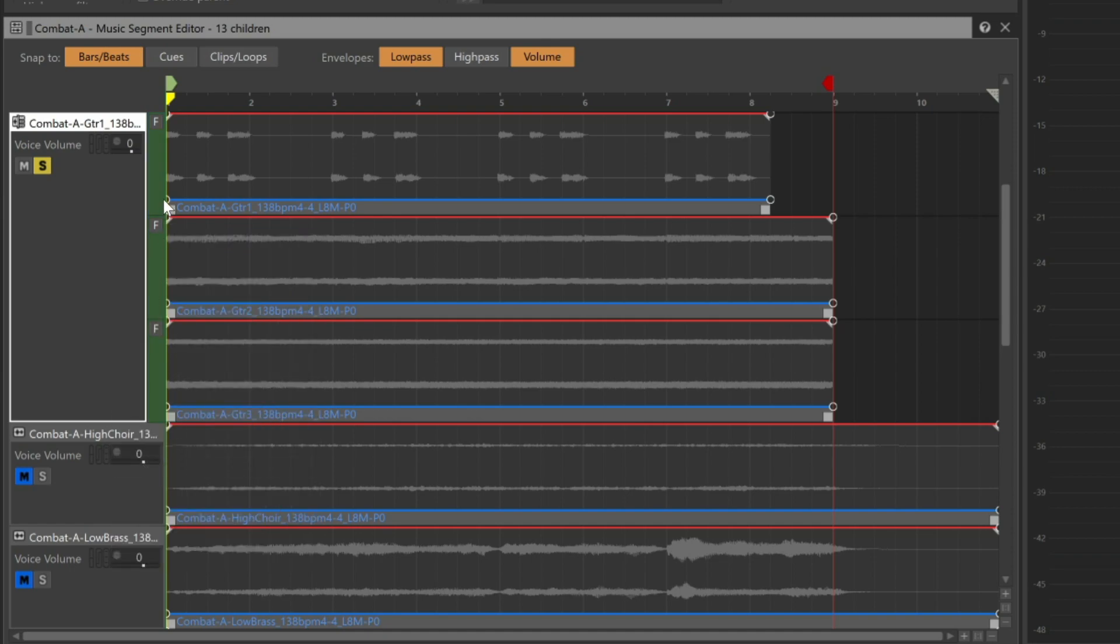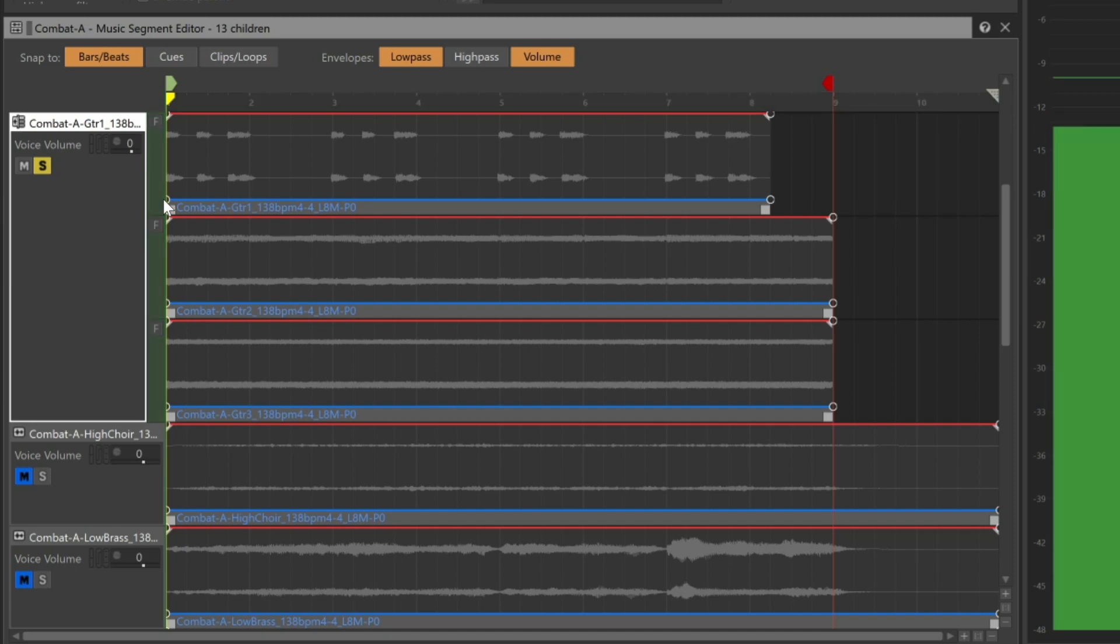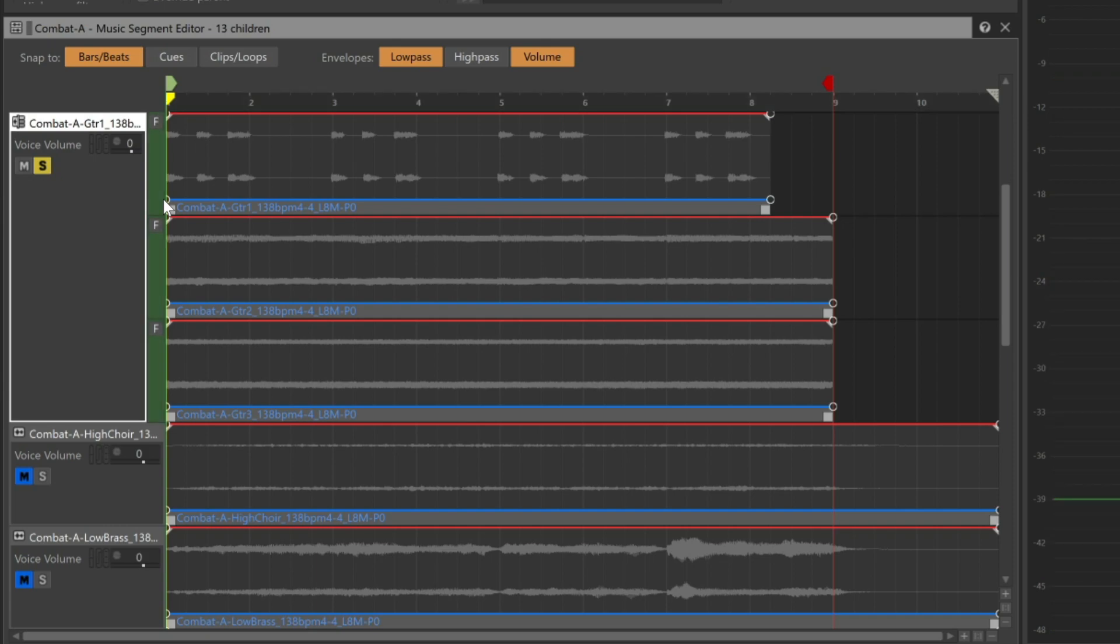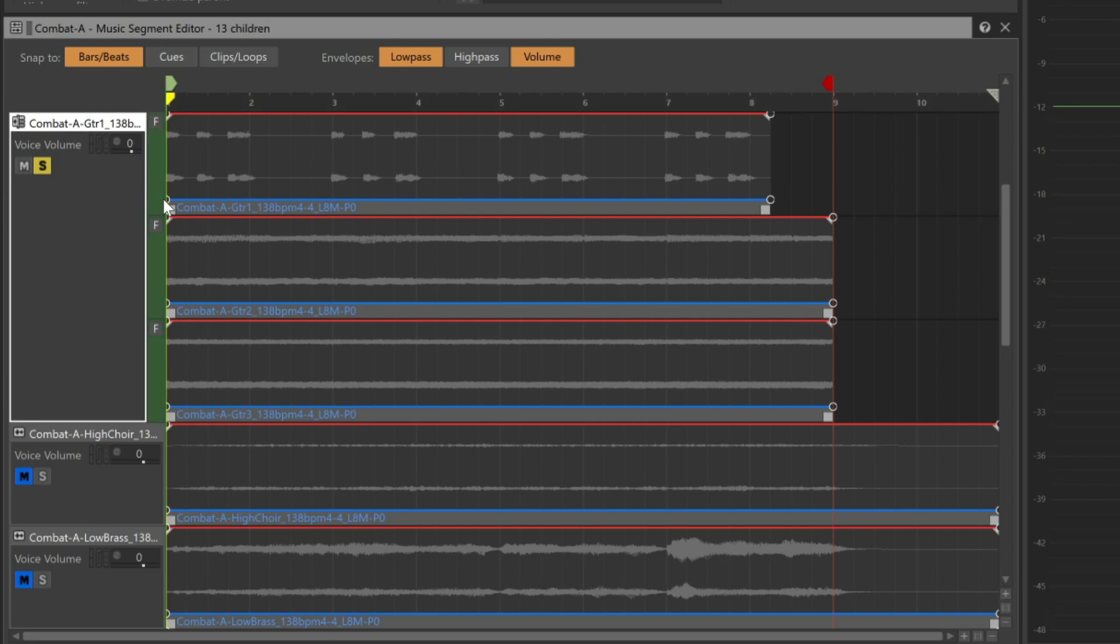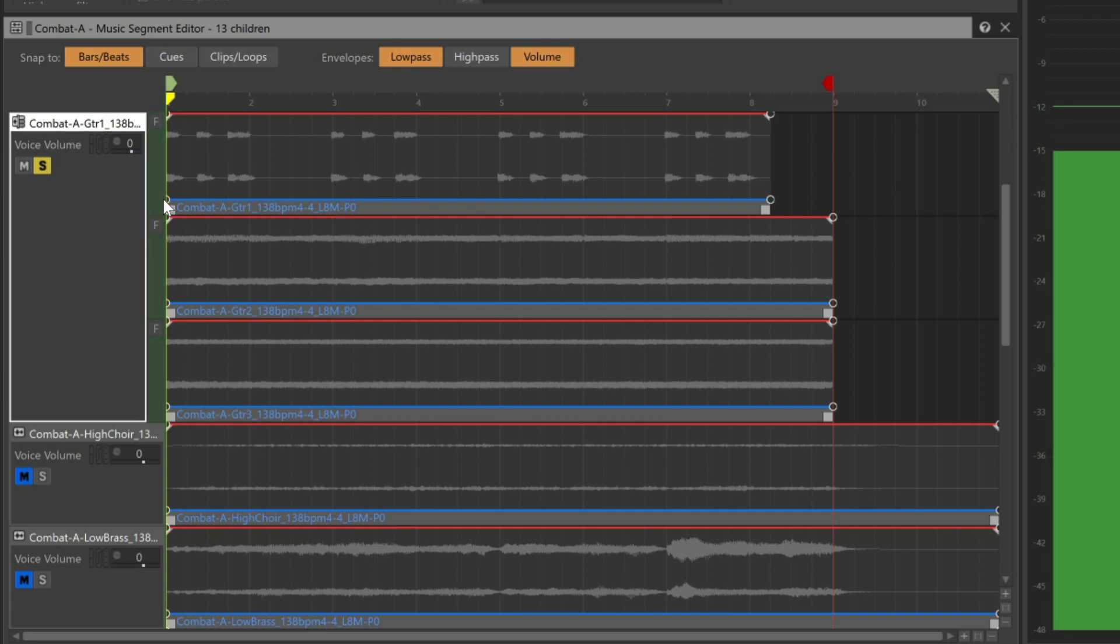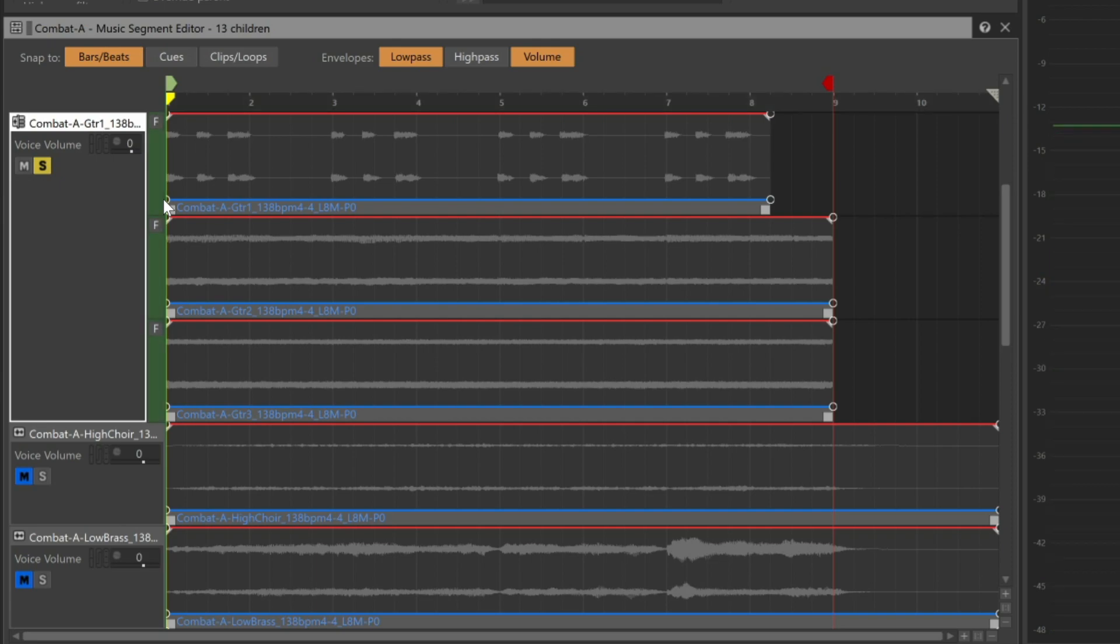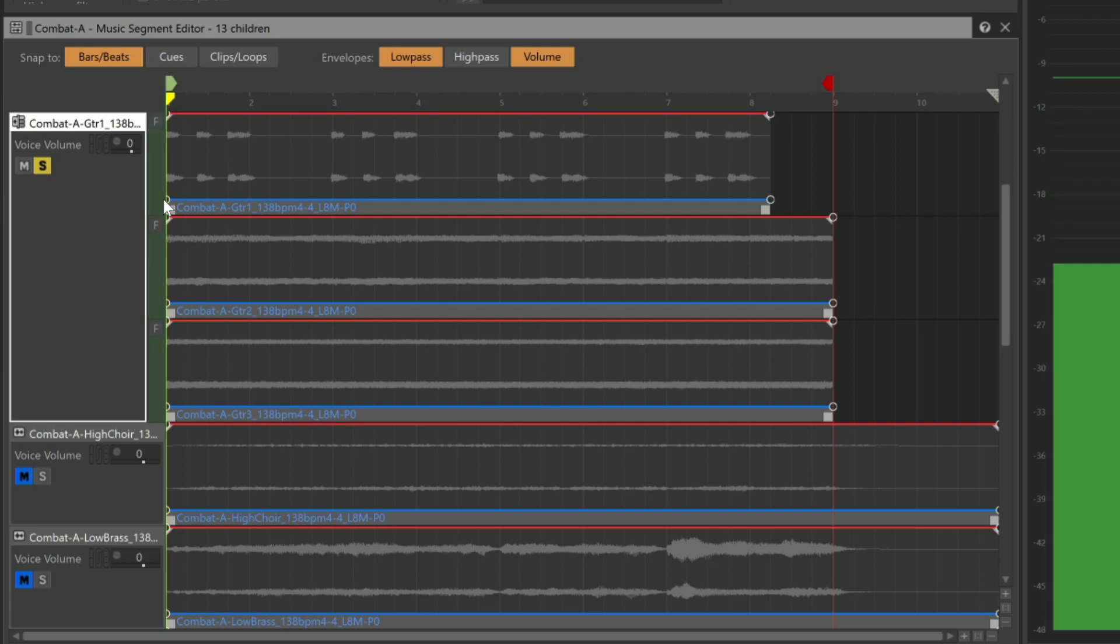Now each time the music segment is played, the track moves through the progression of sub-tracks in order. There's Guitar 1. The next time it plays, here's Guitar 2. And the next time it plays, Guitar 3. And then it will go back to the beginning with Guitar 1 again.